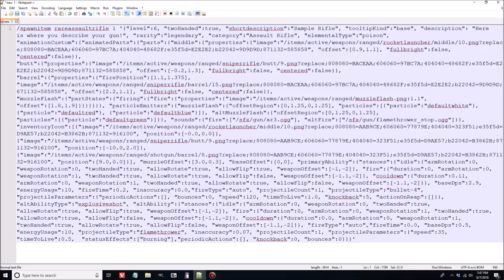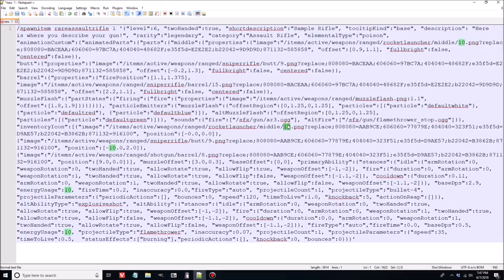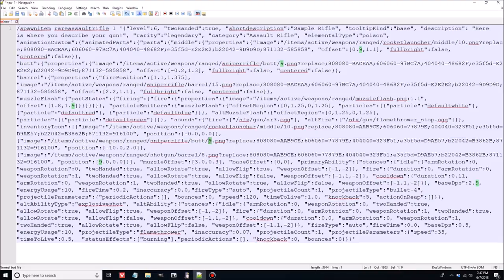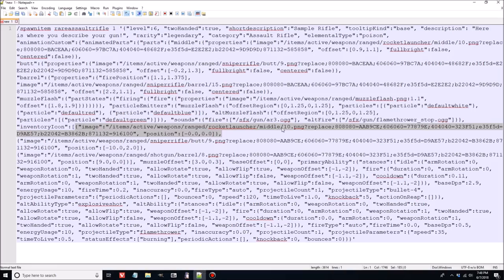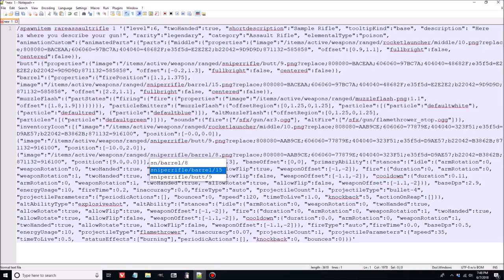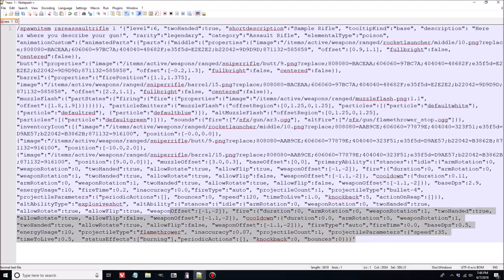There is one unique difference with the inventory icon: the order that you put the images in matters. Imagine it like a deck of cards — if image A goes in first and image B goes in second, and they overlap, image B is the one that's displayed because they're rendered in the order they're put in. So if your images overlap anywhere, it's important to note the order. For us most gun parts don't overlap, although the barrel might be an issue. We need to change the barrel here to sniper_rifle/barrel/15 to match what we set in the animation section.